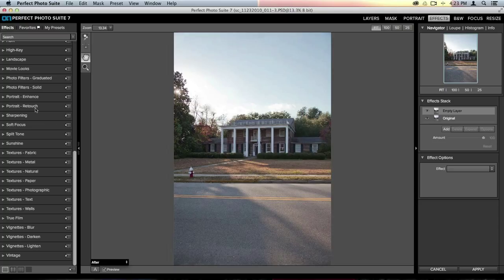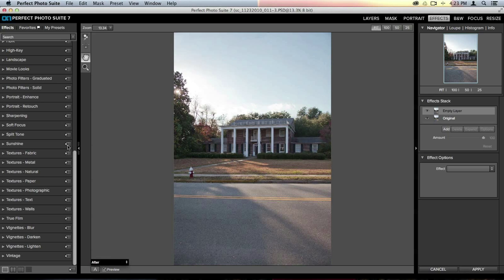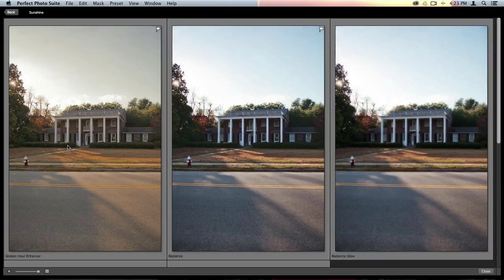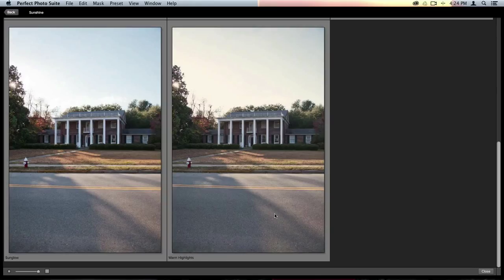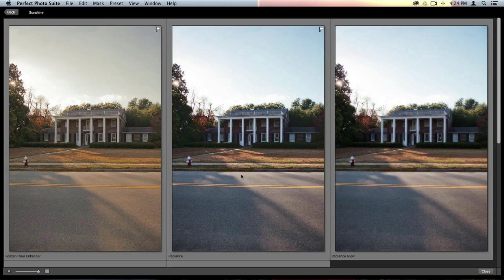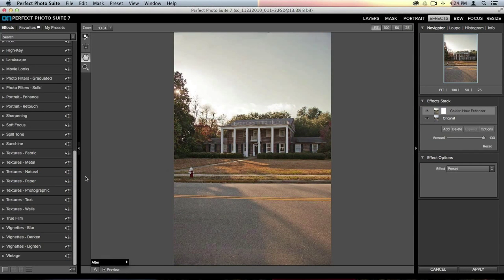Inside Perfect Effects, next to each category in the effects panel, there's an icon that looks like a grid with a play button — that's the Quick View Browser. The Quick View Browser is a full-screen browser added in version 7.5, and it's a great way to view effects more closely. I'll open the sunshine category and click that icon. It throws me into a full-screen browser with large, clear previews of each effect. I'm going to use the golden hour enhancer and just click once to apply it.